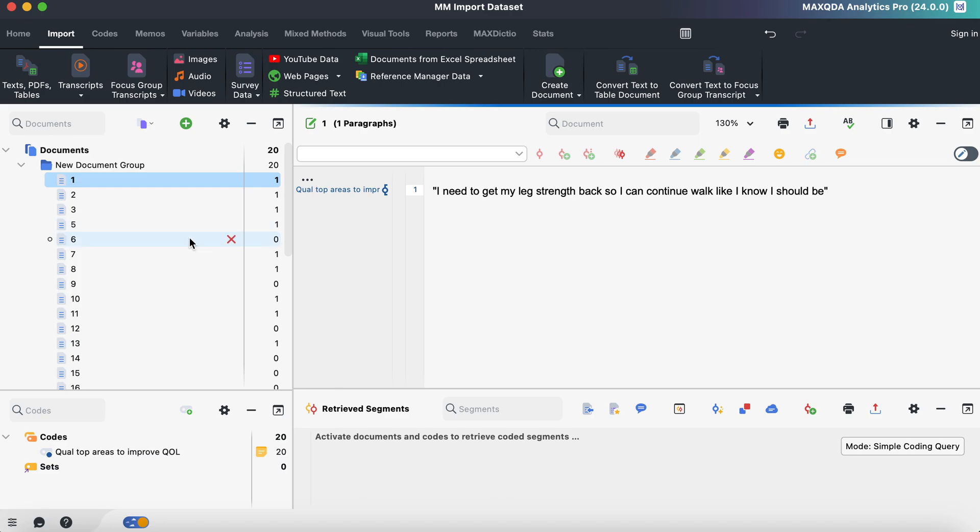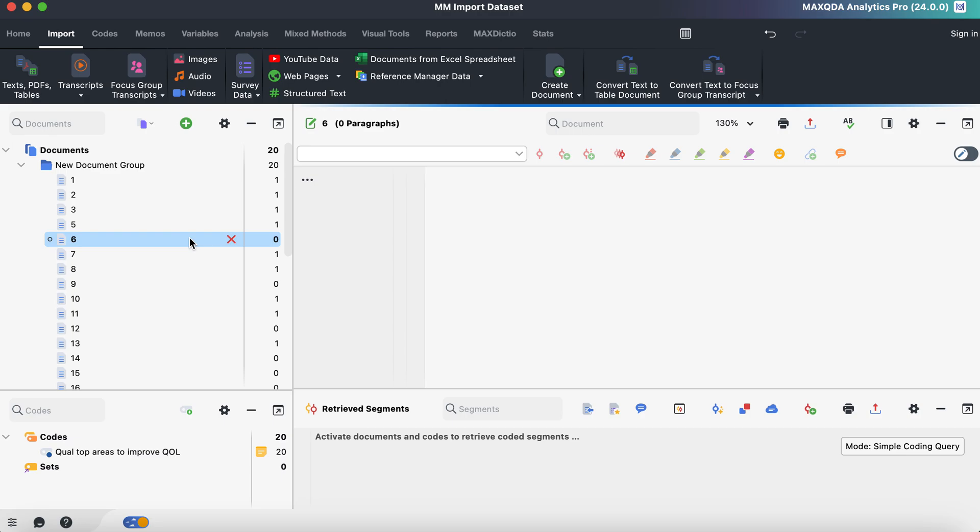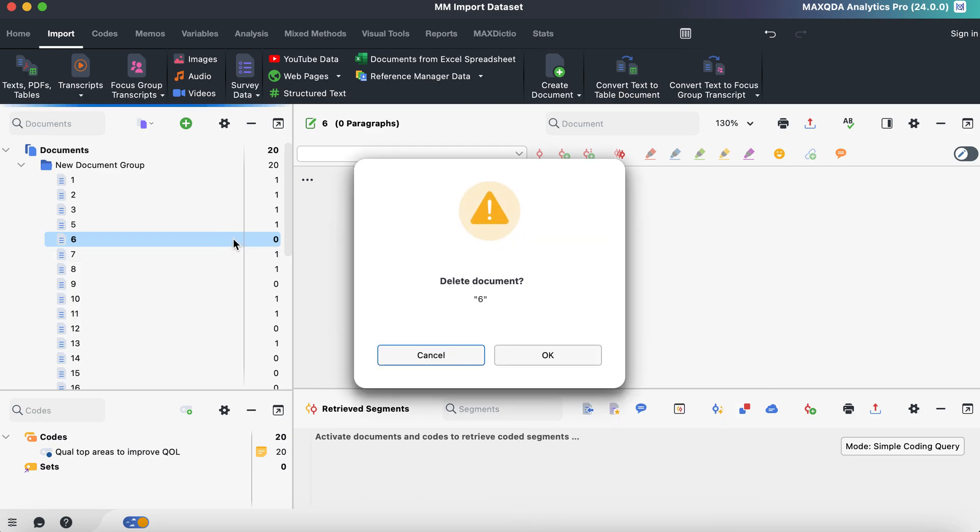When you look through a few of these that have the zero next to them, there was no qualitative data associated with that participant. So for this specific study being our mixed method study, I don't necessarily want that data. So I'm just going to go through here and clean this up.